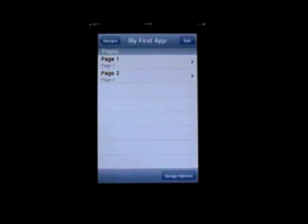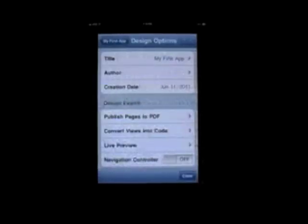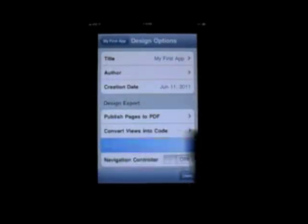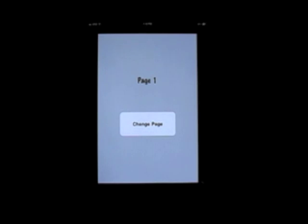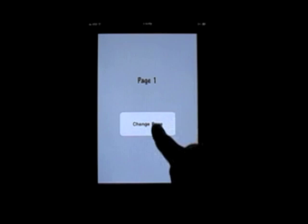Alright. Now we have both pages with color, text, a label, and a button. Let's test our final app. Design options. Live preview. As you can see, all the colors go into the background. Now let's see if it changes pages. Click the button. And there you go. It brought you to page 2 with your label and the color that you selected.